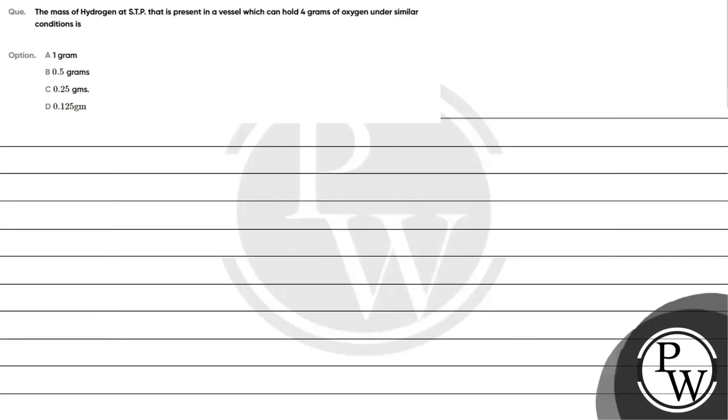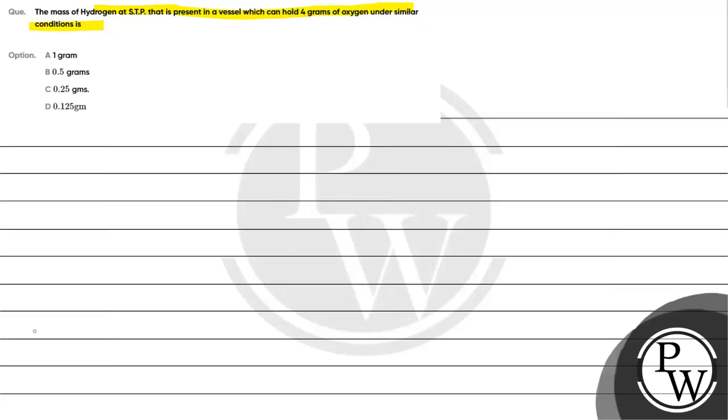Hello, let's read this question. The mass of hydrogen at STP present in a vessel which can hold 4 grams of oxygen under similar conditions is: option A, 1 gram; option B, 0.5 gram; option C, 0.25 gram; option D, 0.125 gram. The key concept for this question is...